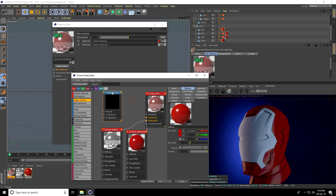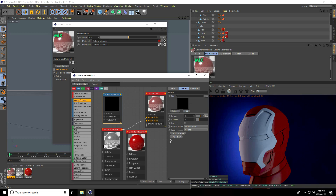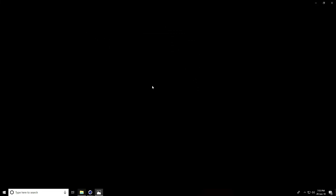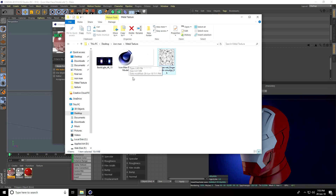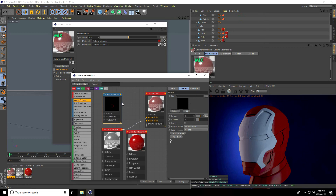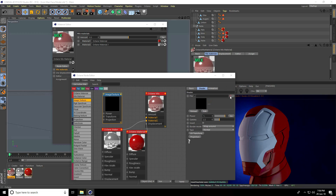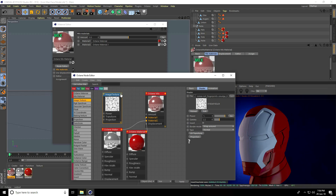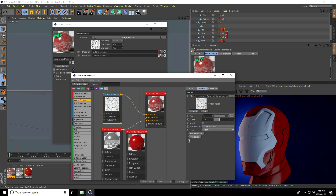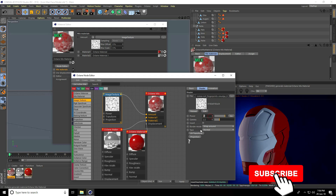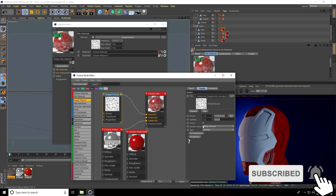In the Node Editor, go to Image Texture, click, drag and drop into the node. This is the scratches line texture. I'll give you the texture and project file link in the description. Select this image texture and connect it to the Amount of the Octane Mix material.